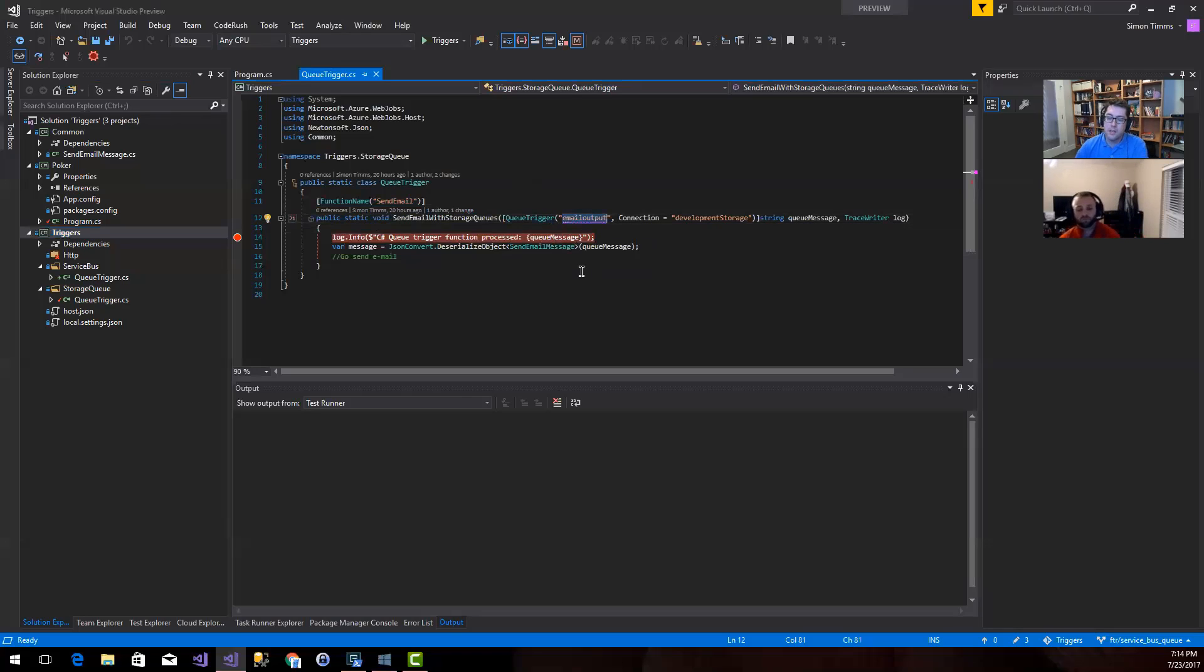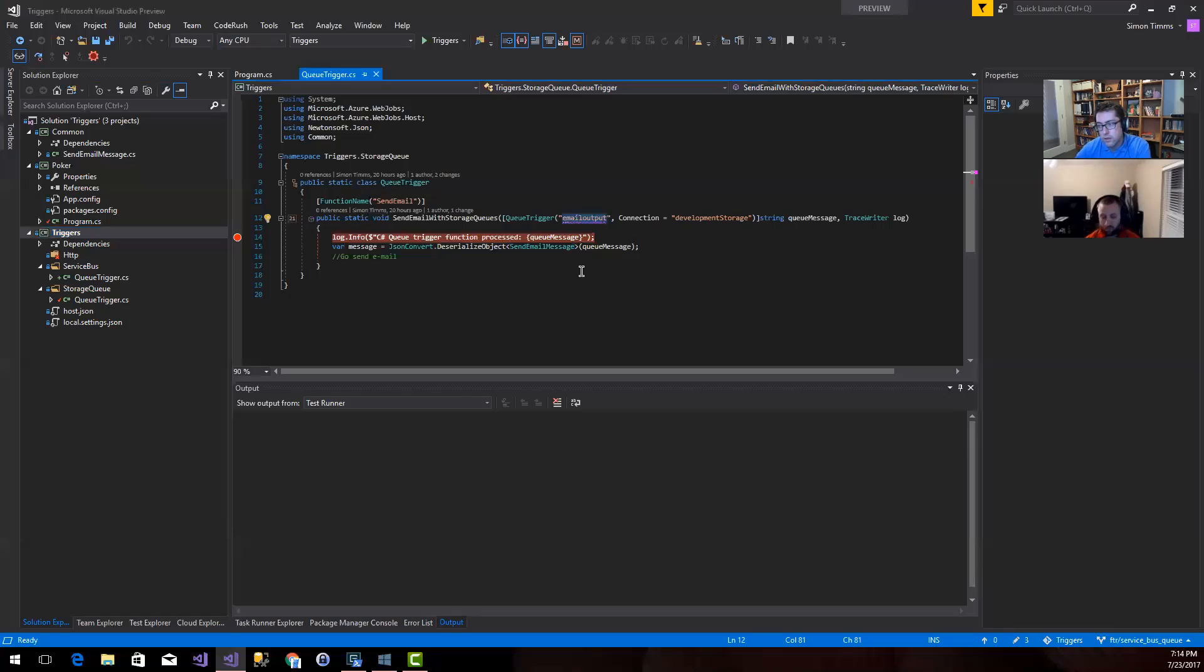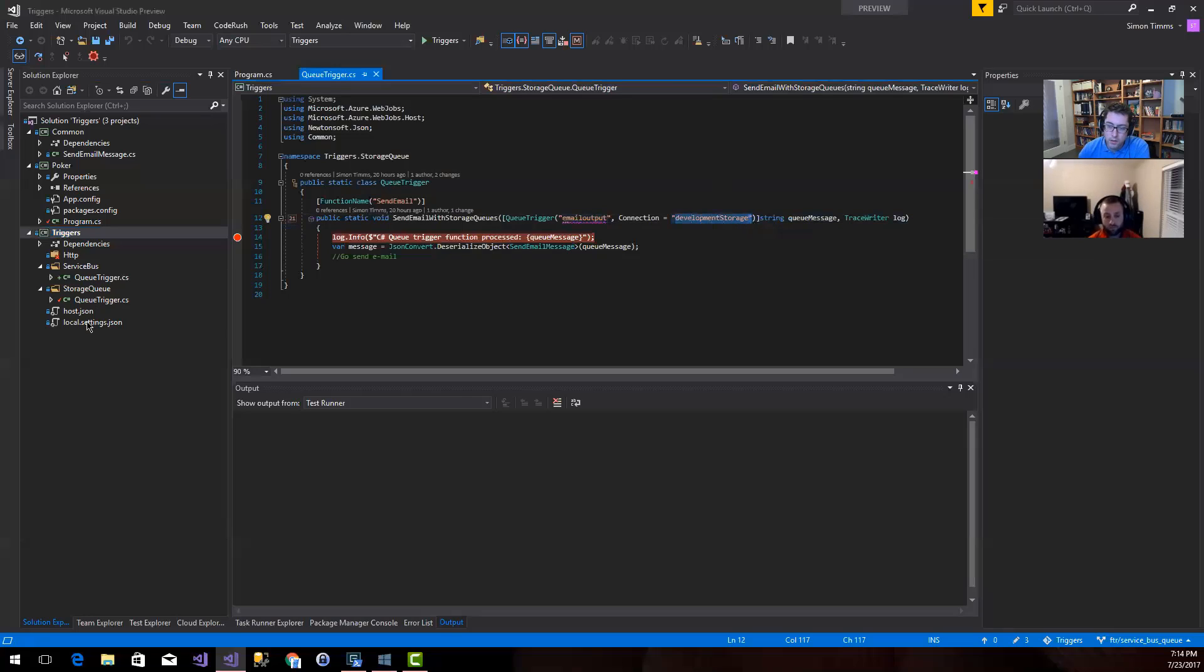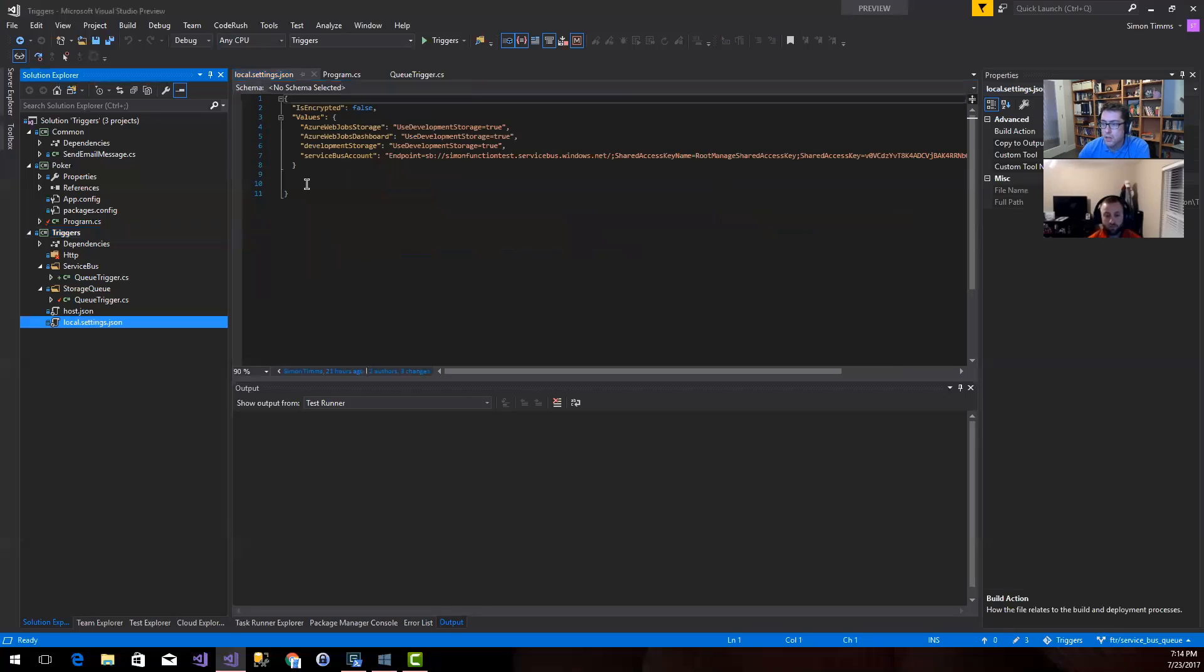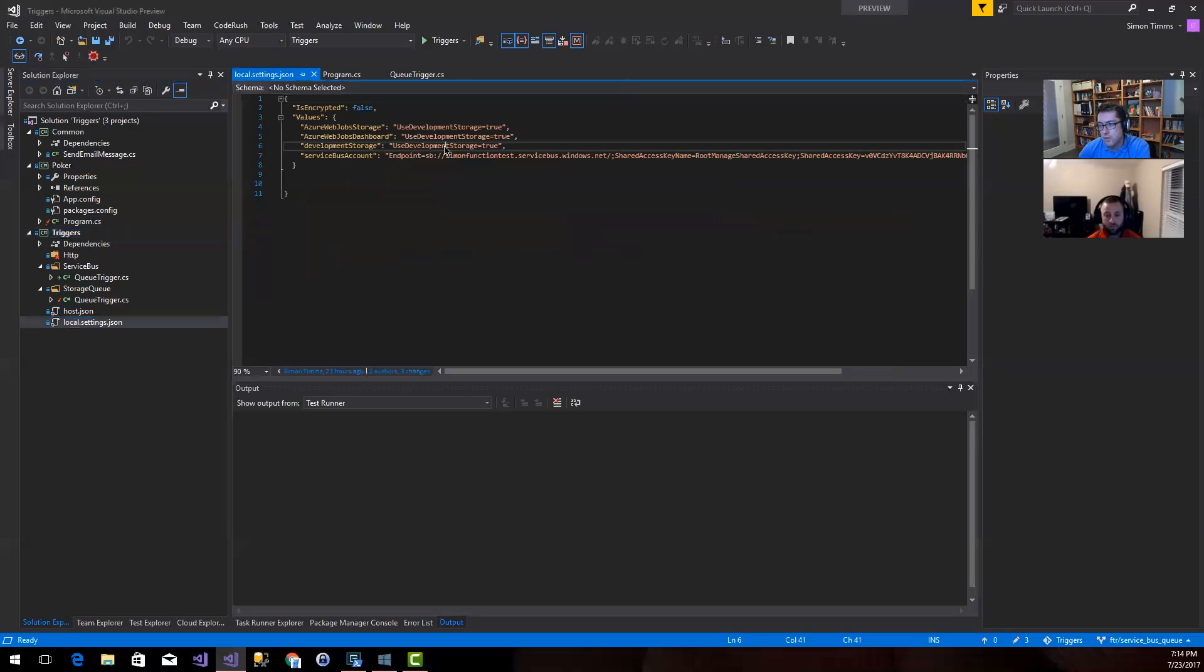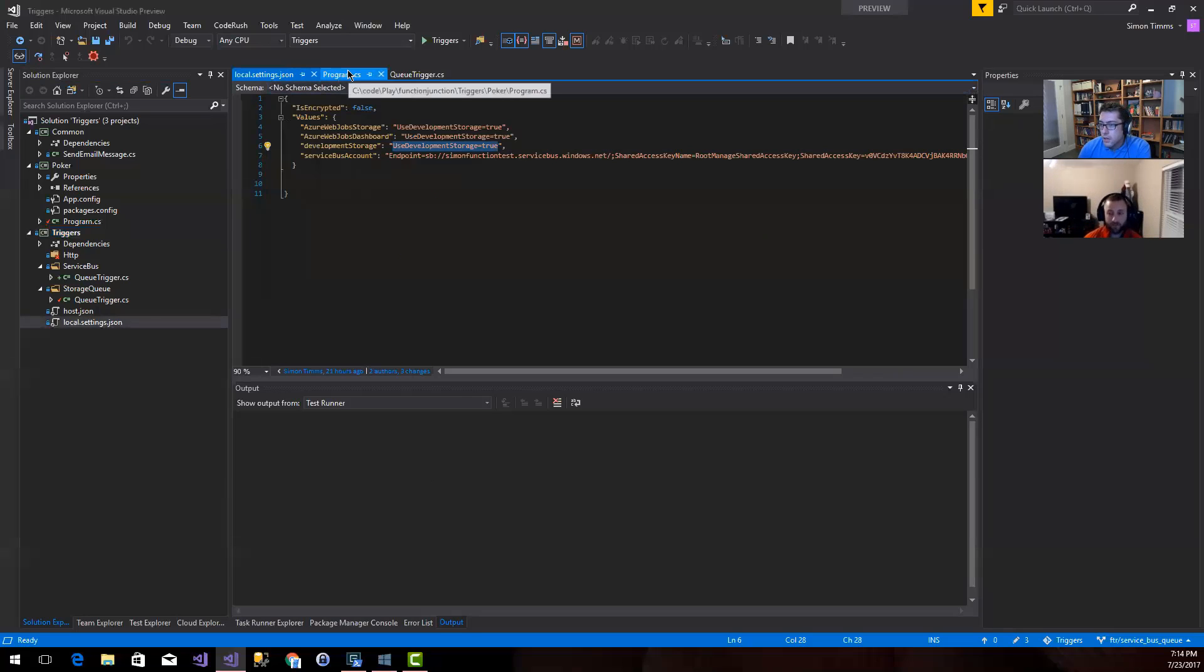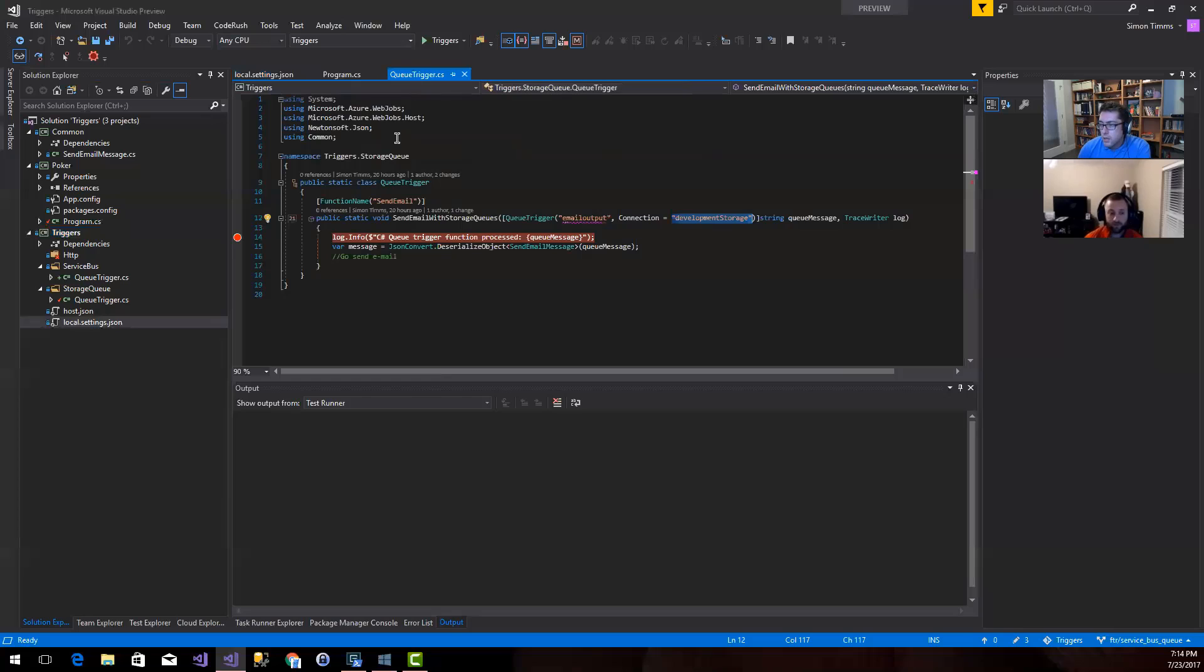This annotation here, this is the name that's going to be exposed in the portal. I'm going to trigger this using a queue trigger. So I'm using a queue called email output. The idea here being that something upstream is desirous of sending an email, and to do that, it's going to dump a message in email output. And then I'm going to use the development storage connection here.